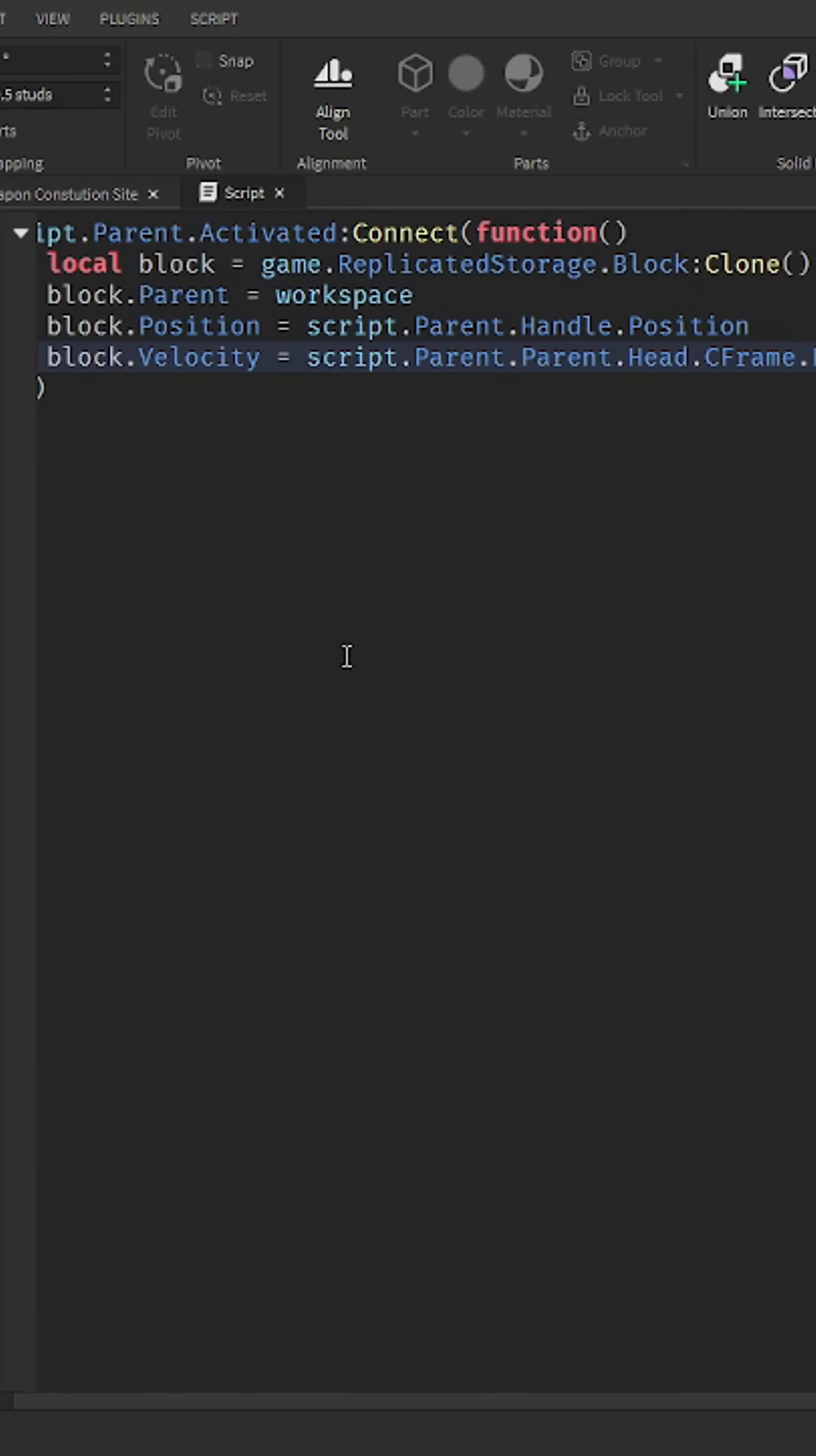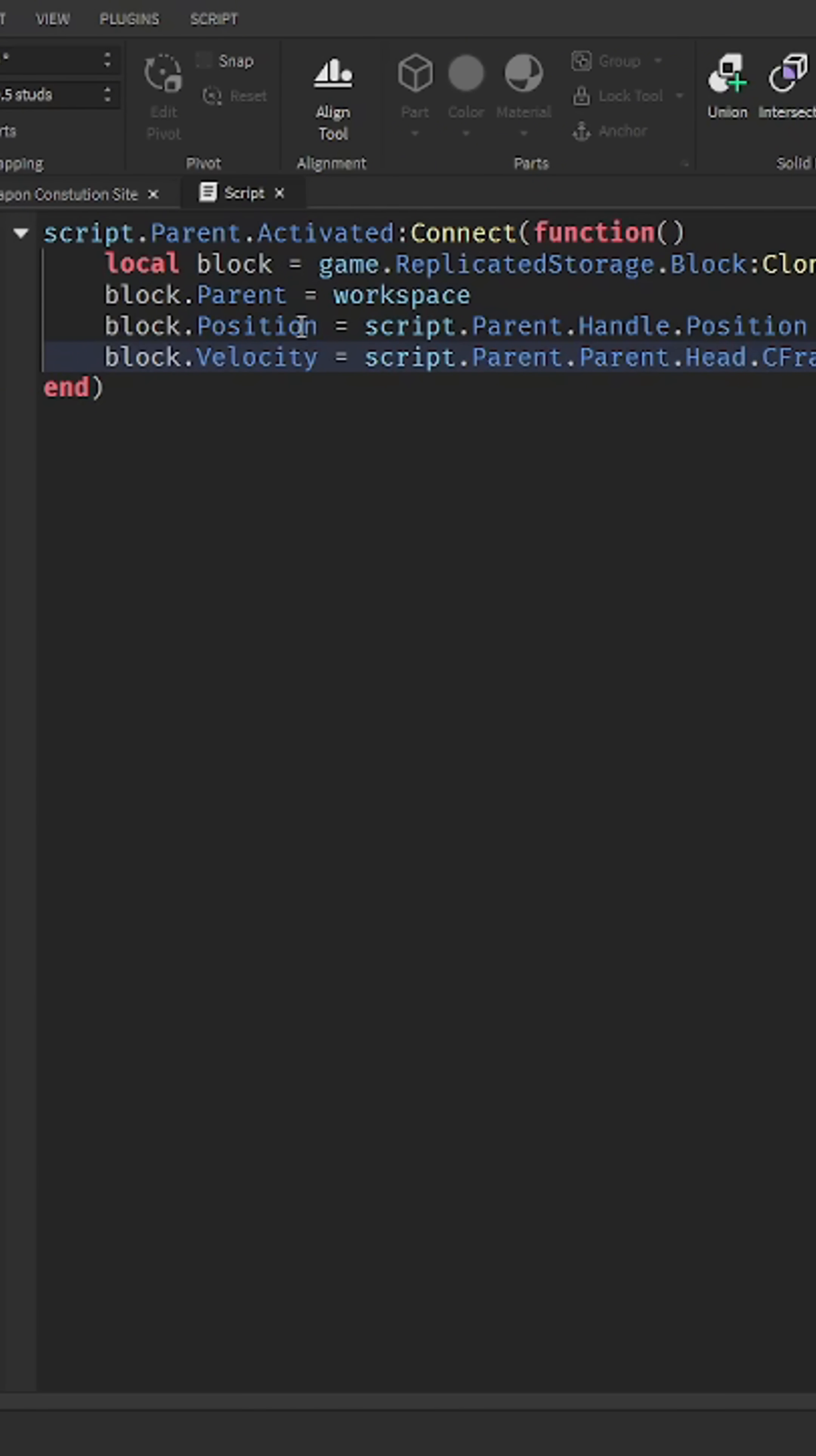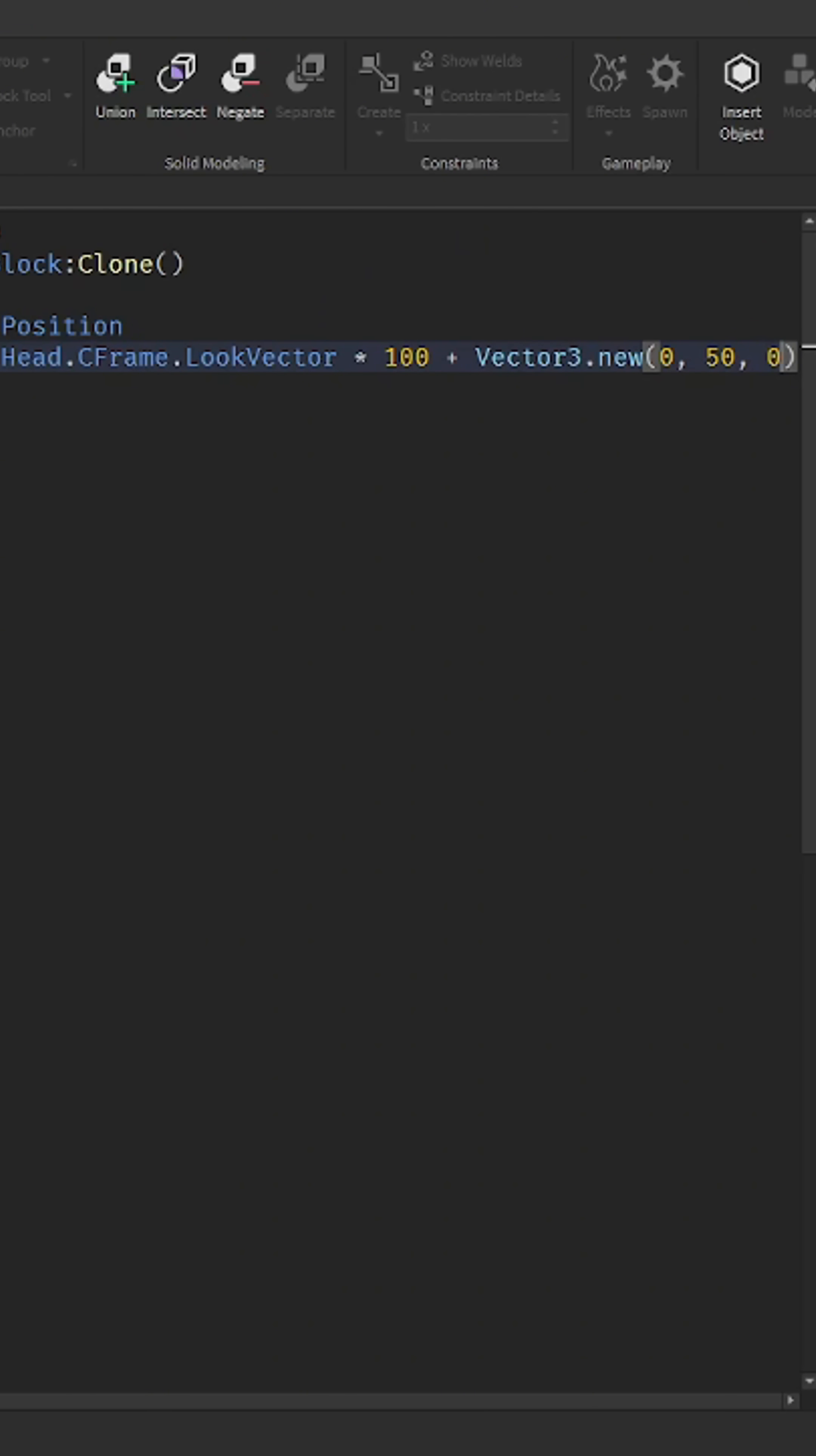All right, so what this script basically does is it duplicates the block, sets the block's parent to the workspace, puts the block right where your handle is, and sets the velocity so that it actually moves.